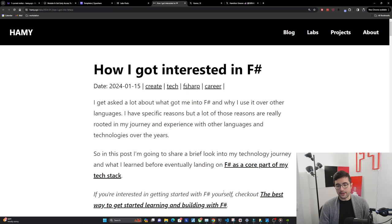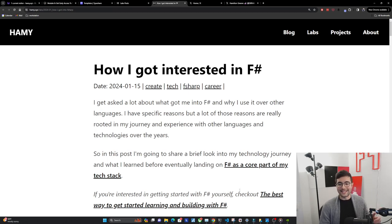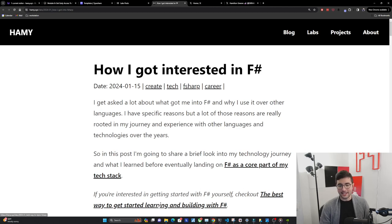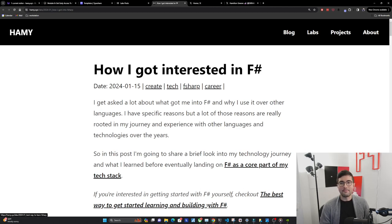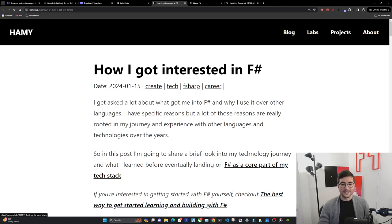If you're interested in getting started with F# yourself, as opposed to my journey to getting to F#, you can check out the best way to get started learning and building with F# for a better guide on that.